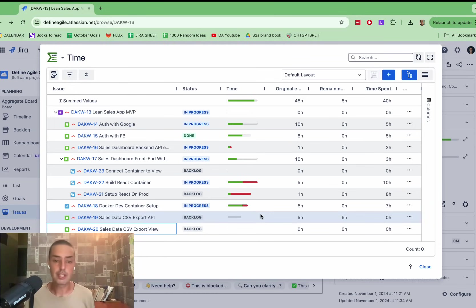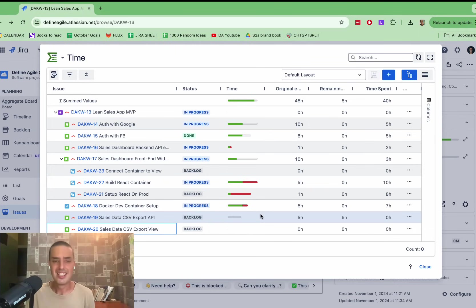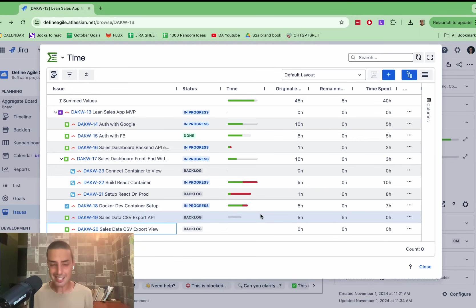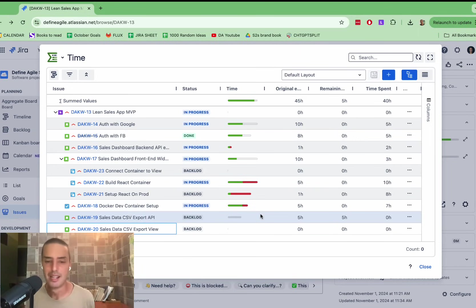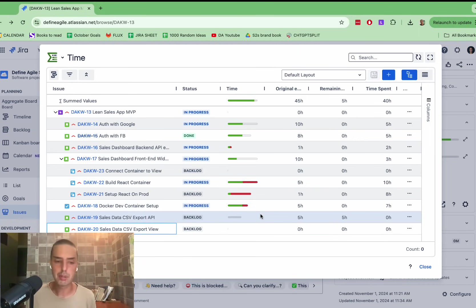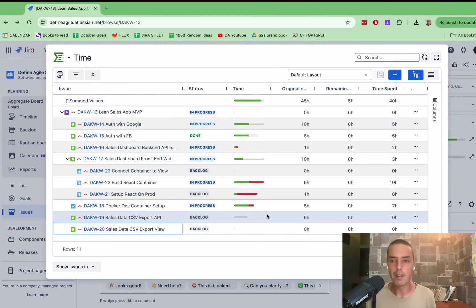And for somebody who is busy, like a project manager or director, they need it at a glance. What is more important, some of them even don't have access to Jira. Some of them like, what's Jira? I have no idea. But I would like to see how are we doing on this project?